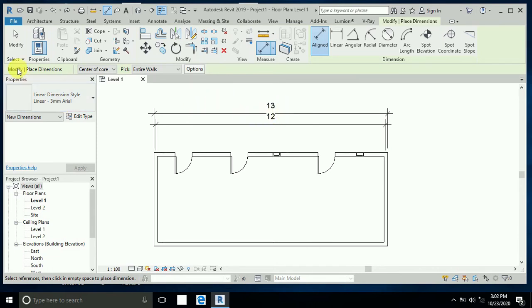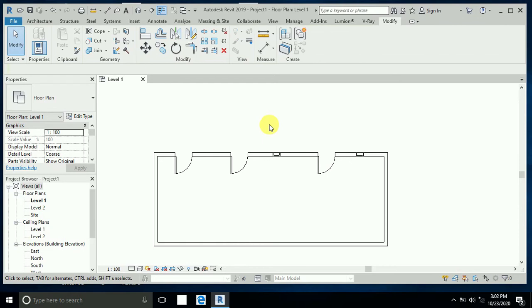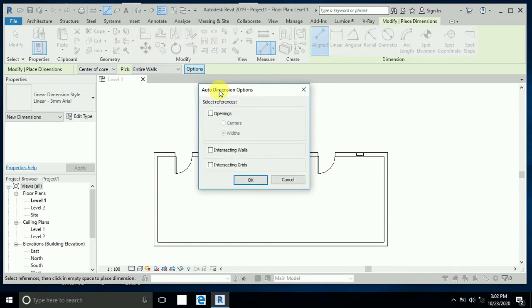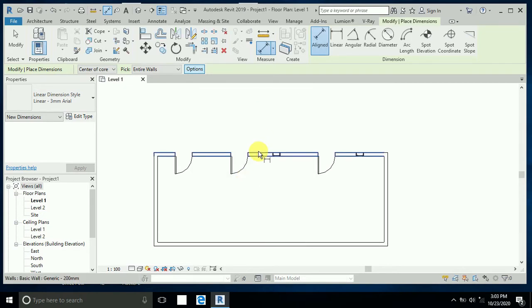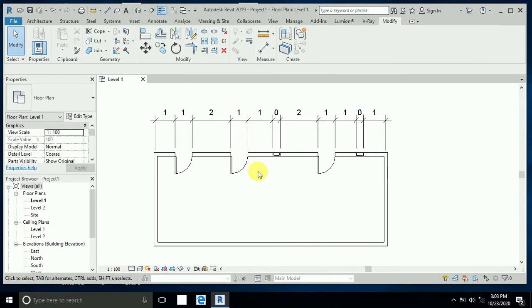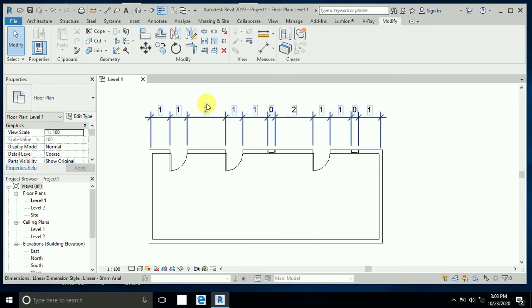Now I delete this one and click on the dimension tool again. With 'Entire Wall' already selected, I click on the options and check 'Opening'. Now when I click on this wall, you can see all dimensions are created at the same time — one click creates all dimensions. My units setting is not correct so it shows zero, but no problem.